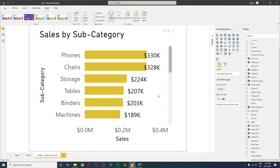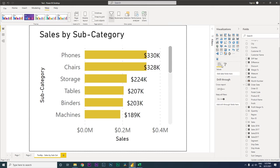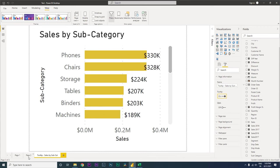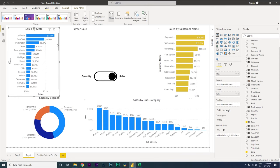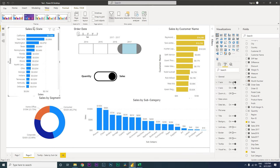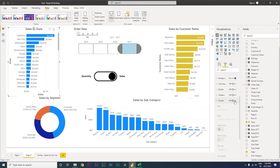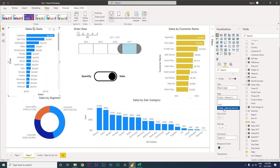Once you've created the tooltip tab, select the page, go to the Format tab, and under Page Information turn on the Tooltip option. Then go back to the page where you want to display the tooltip, select your visual, come to the Formatting tab, turn the tooltip on, change the type to Report Page, and select the tooltip page we just created — Tooltip Sales by Subcategory.